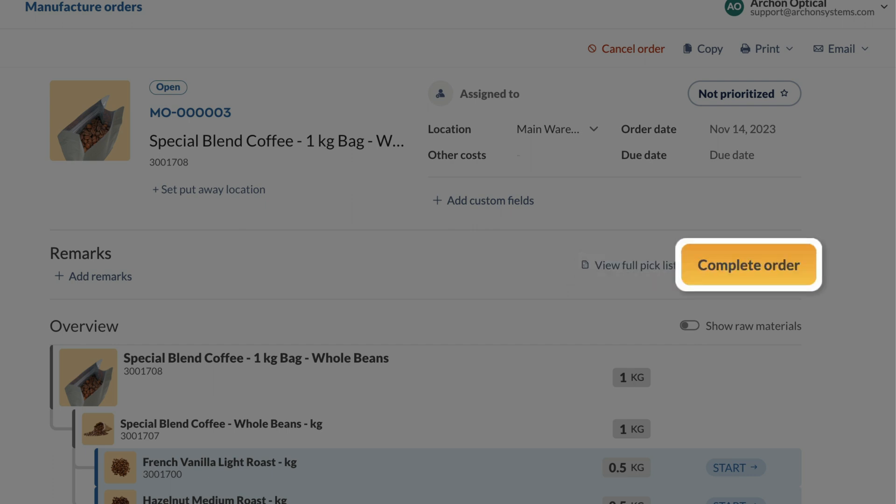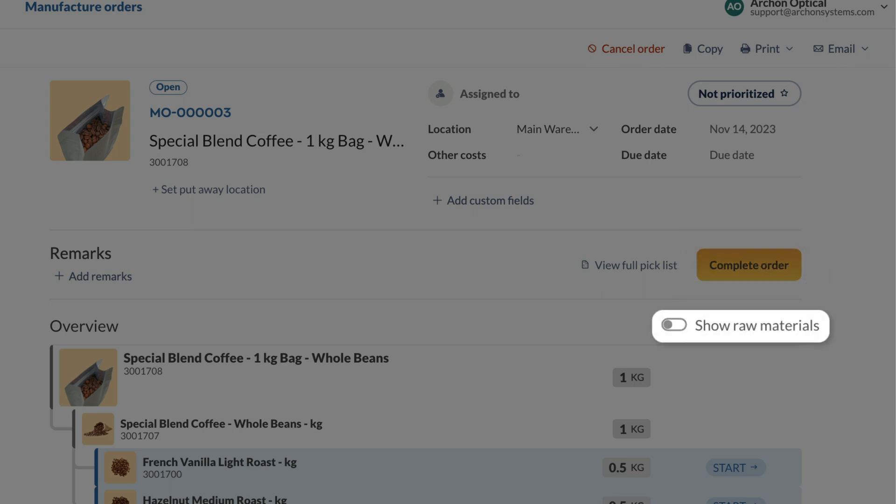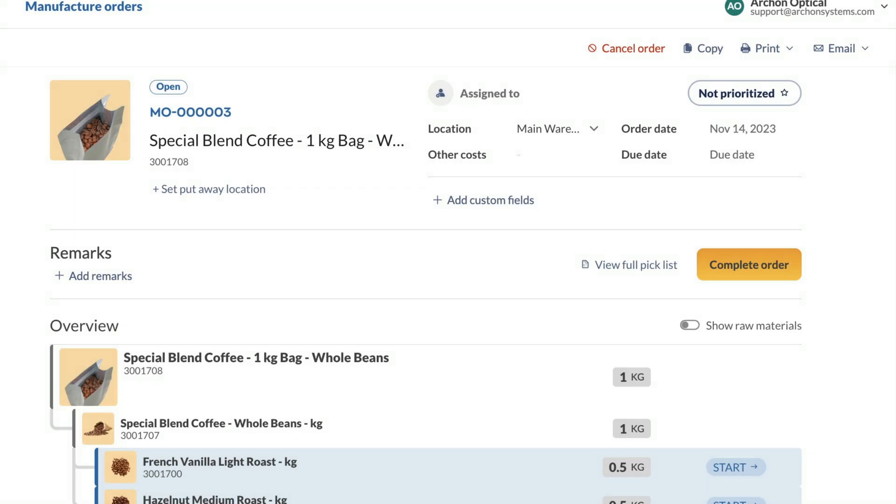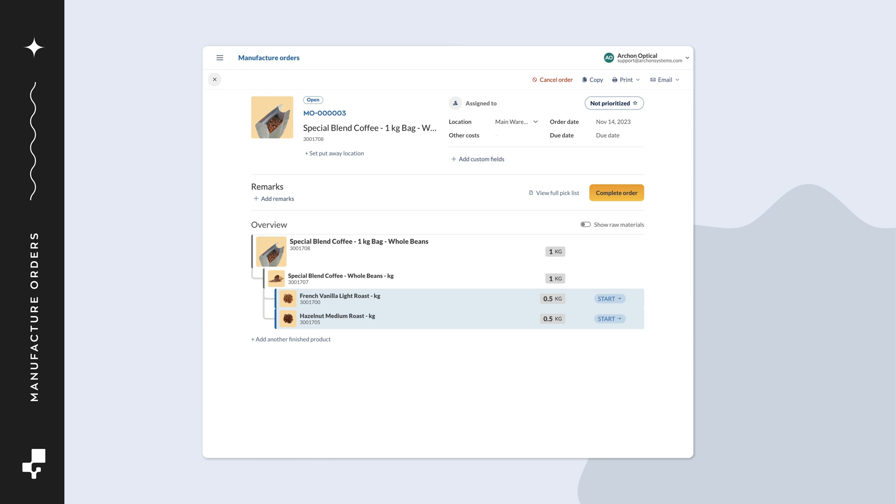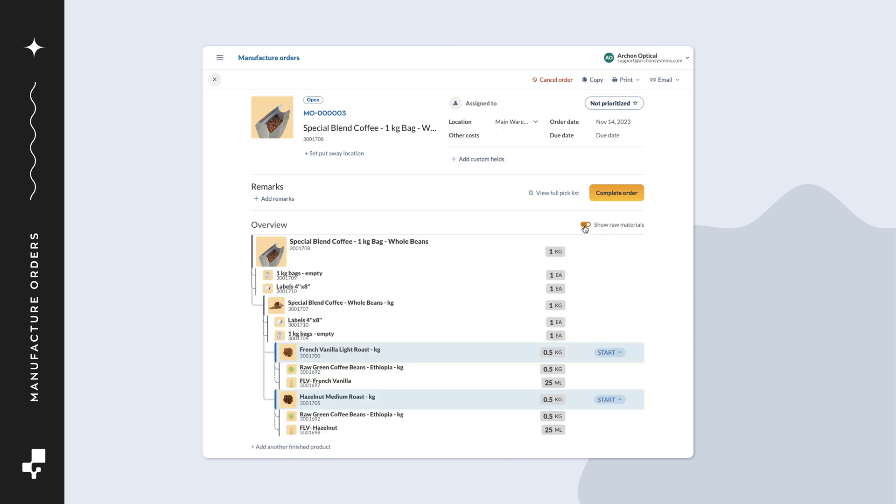After building all assemblies, select complete order. For manufacturers who build first and update Inflow afterward, the complete order button can be used to auto-pick and put away the finished product. Show raw materials is a display option showing you all the components needed for the manufacture order. You could toggle it on or off to see more or less information.